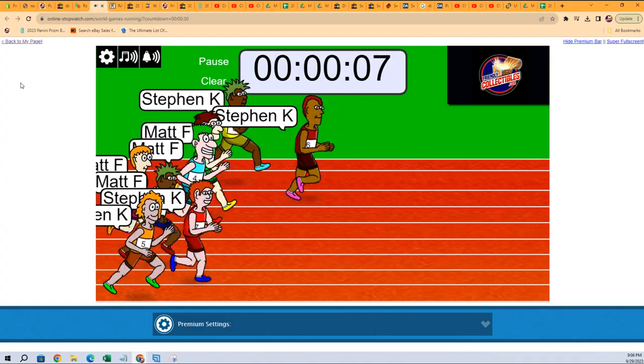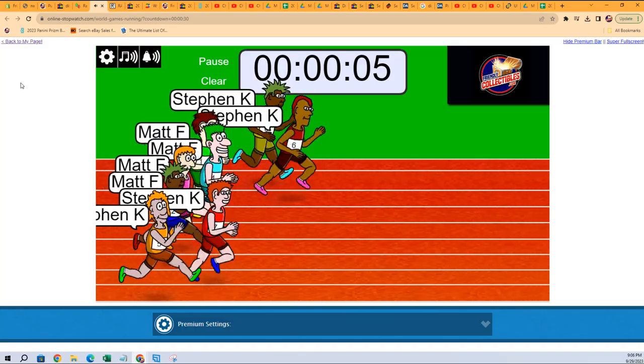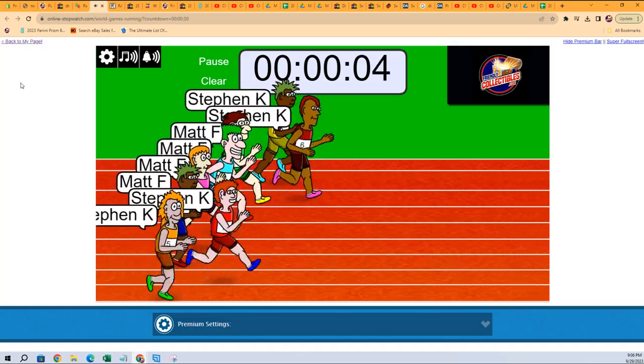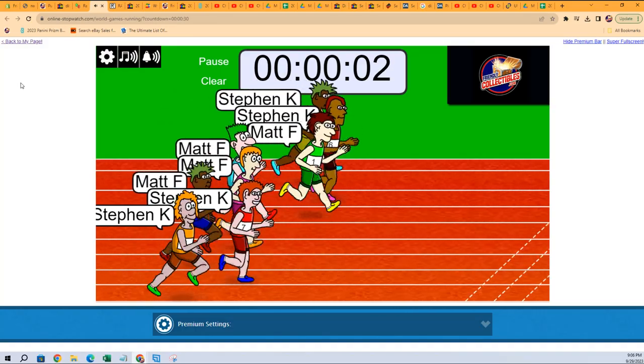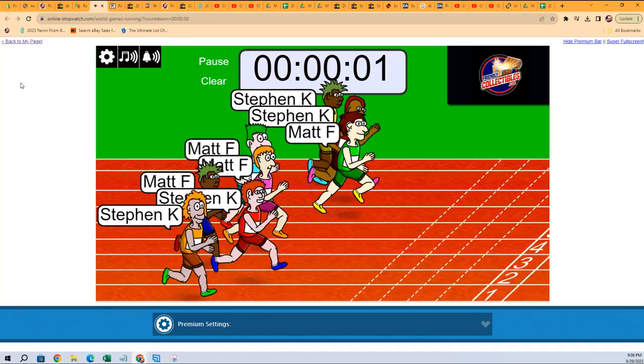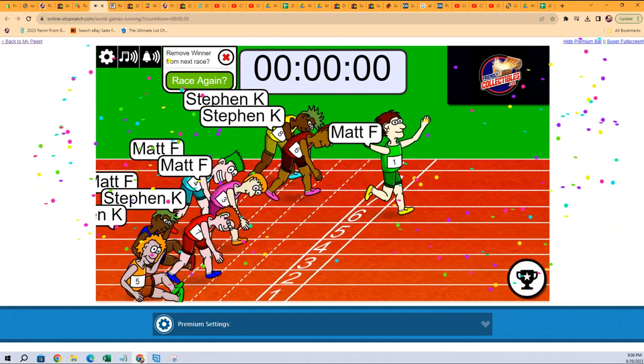Stephen Kay out to the lead. Five seconds left. Matt F. is going to take this thing.